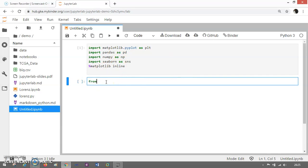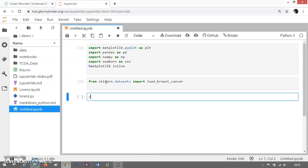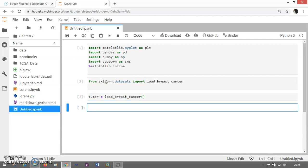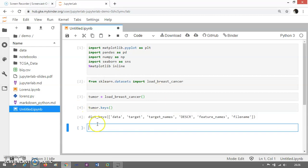Now I am going to import the dataset that I need. The dataset is inside the sklearn datasets. So from sklearn.datasets, import load_breast_cancer. This is going to load the dataset, and then I will use the variable tumor equals to load_breast_cancer(). I am going to use this variable tumor to load my dataset, and you can check it out — tumor.keys() — to see what kind of attributes this dataset possesses. It possesses data, target, target_name, description, feature_names, and filename.